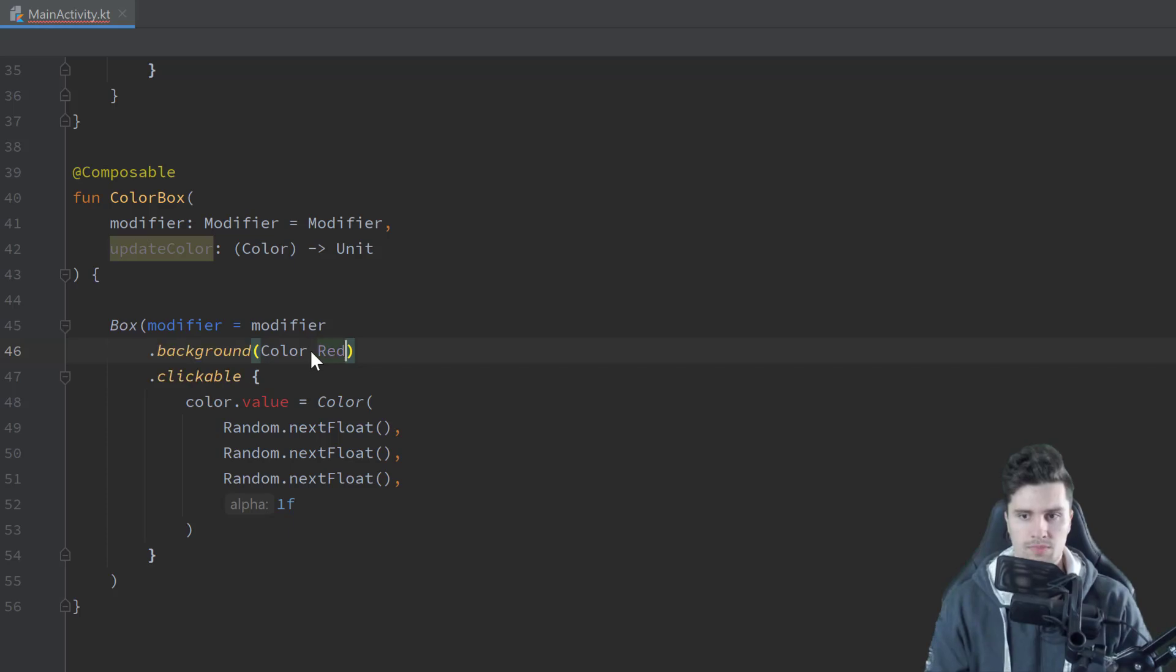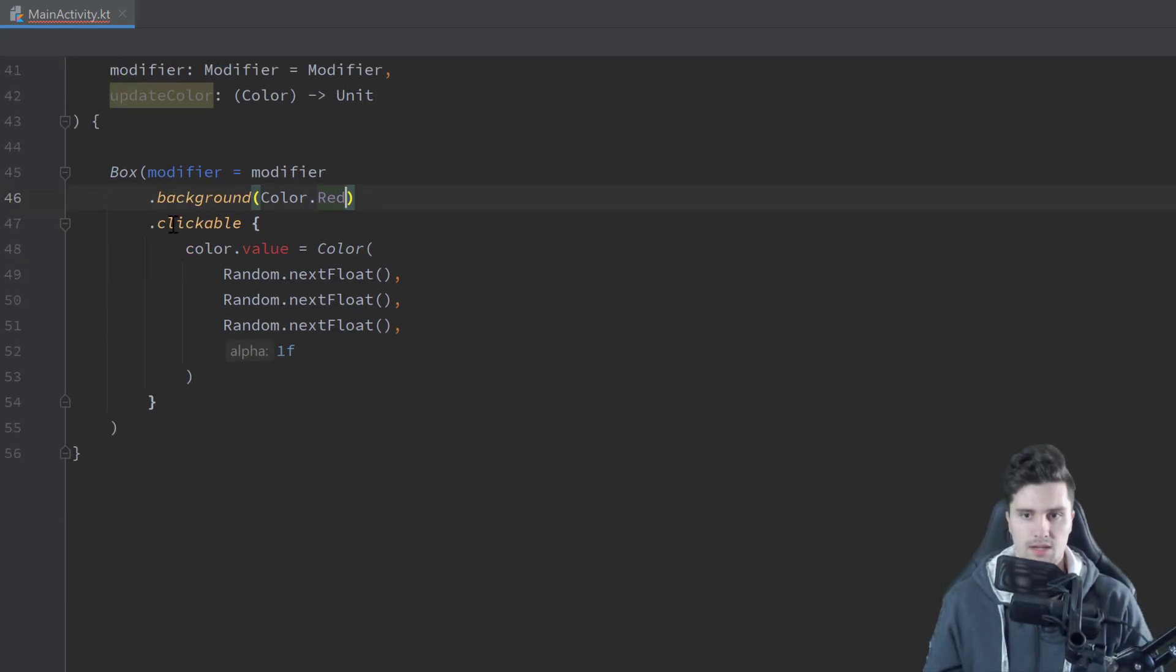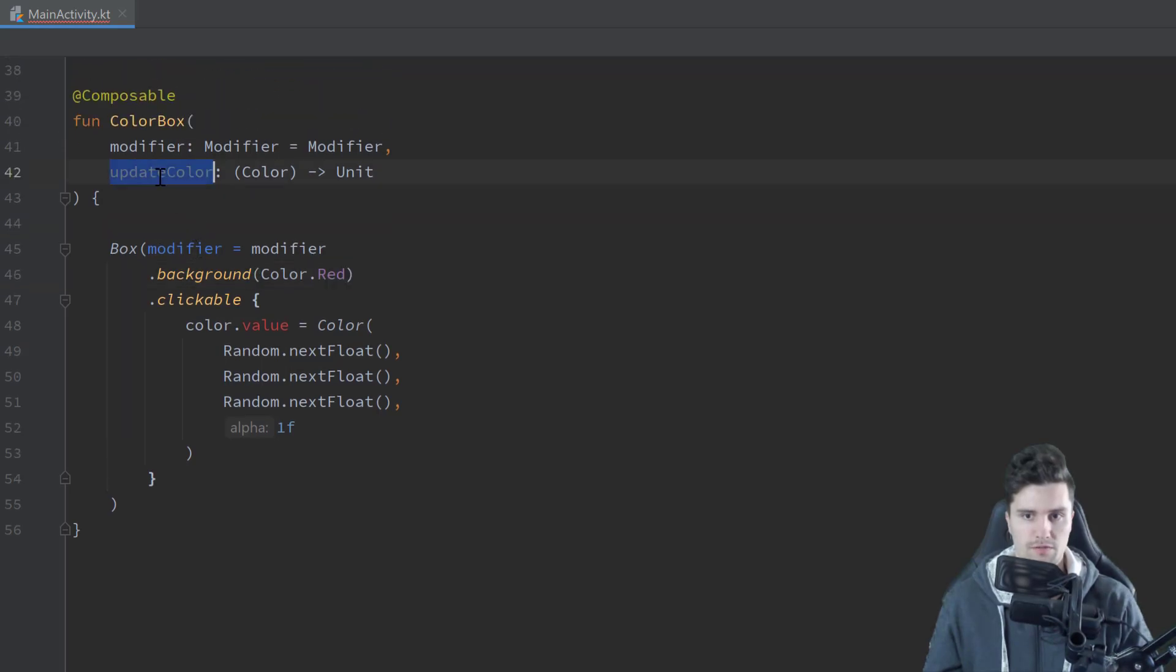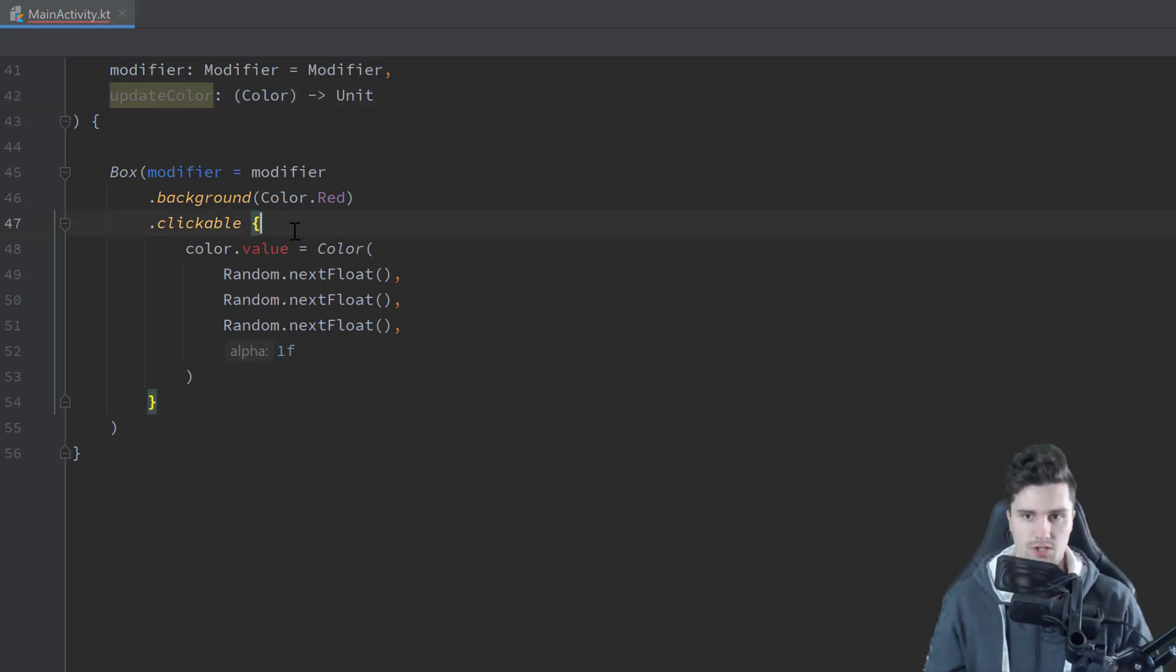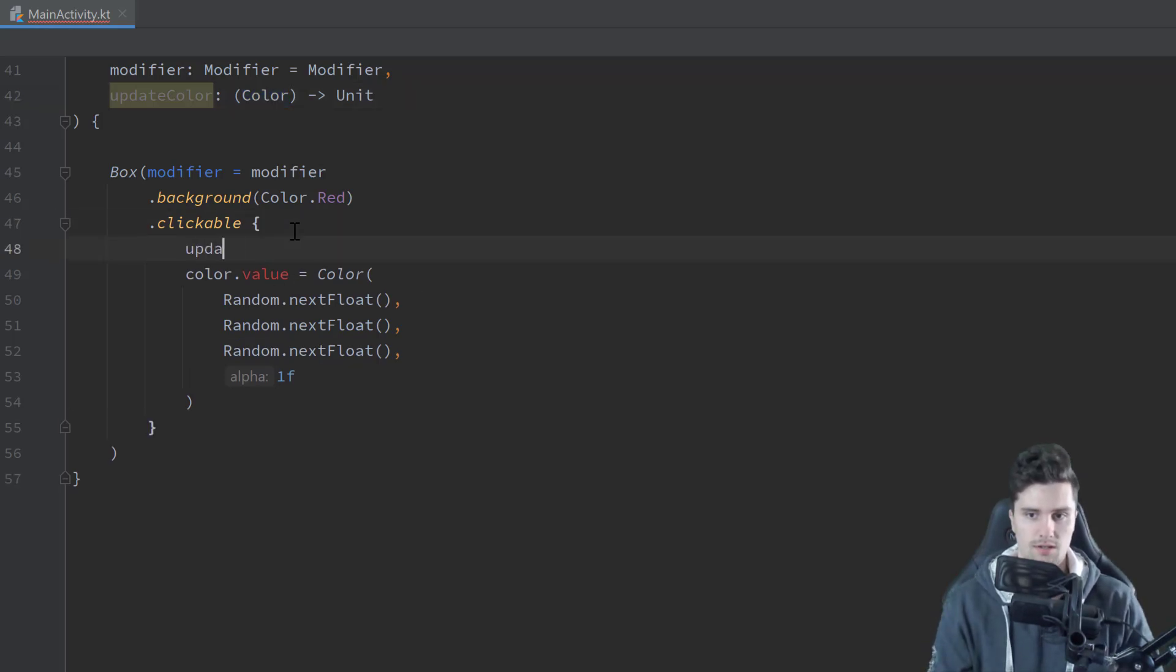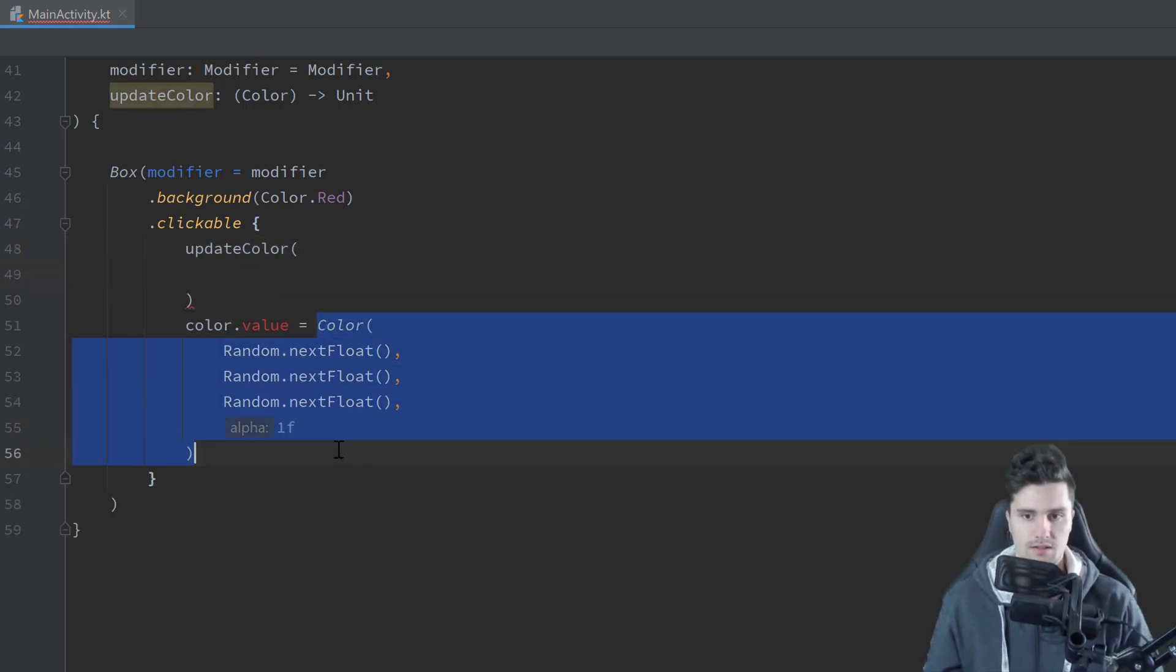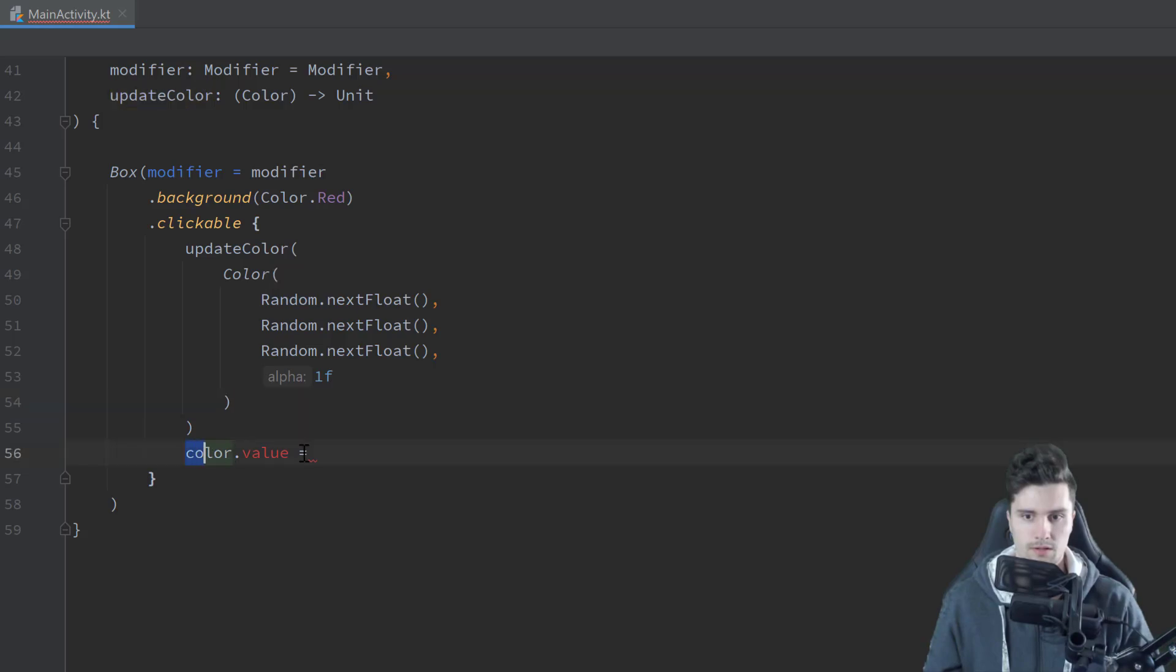And that will take our color value that we actually updated here when we clicked on this box. And it won't return anything. And then here for the background color, let's just choose any other color, for example, red, because this time we don't change this background color. And when we click on this box, we now want to call our lambda function with our new color value that we randomly generated here.